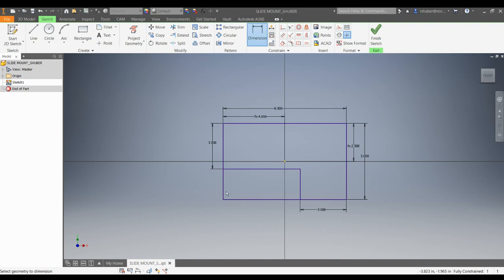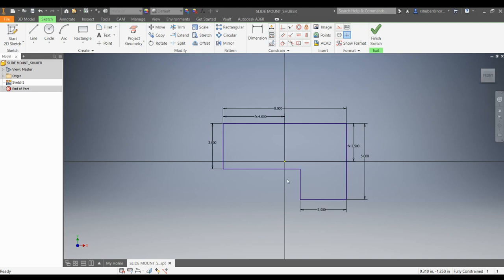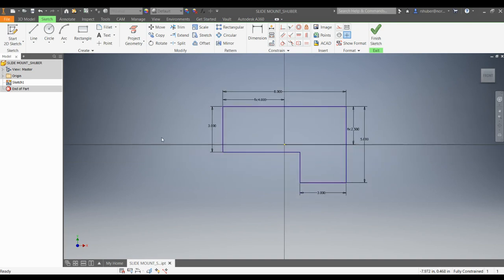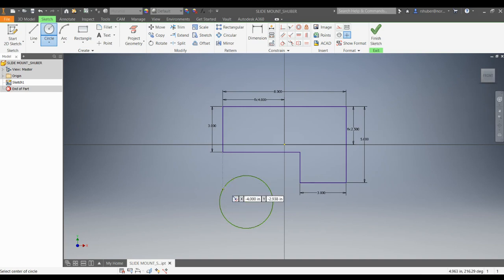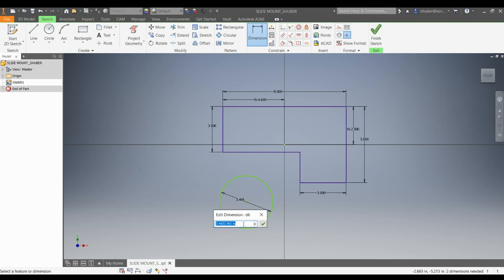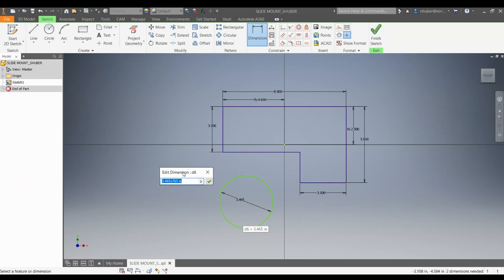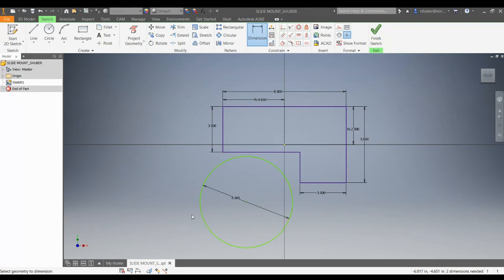Now I'm going to trim out the extra lines — trim this here and trim that there. You cannot use the fillet tool in this case, and I'll show you why in a minute. I'll draw a circle and put it at a random spot. I'll place the dimension on it. The drawing shows a radius of 3 inches, so since this is a diameter dimension, we need to double that — I'm going to type in 6 for the diameter, which gives a 3-inch radius.